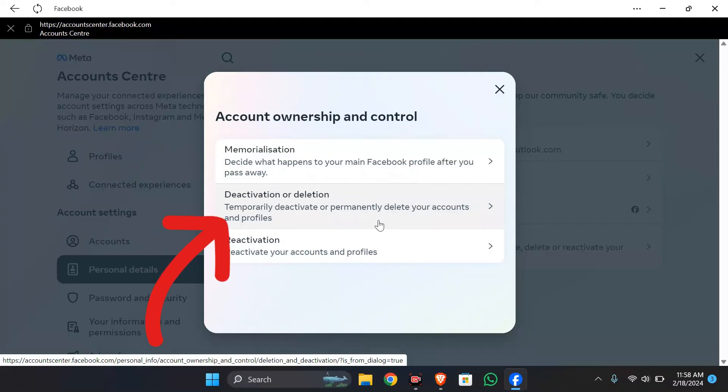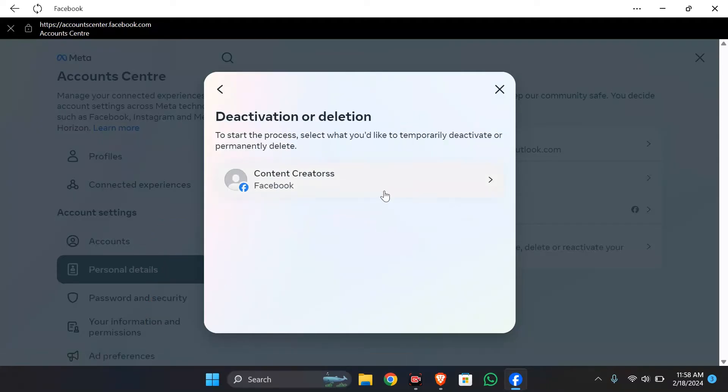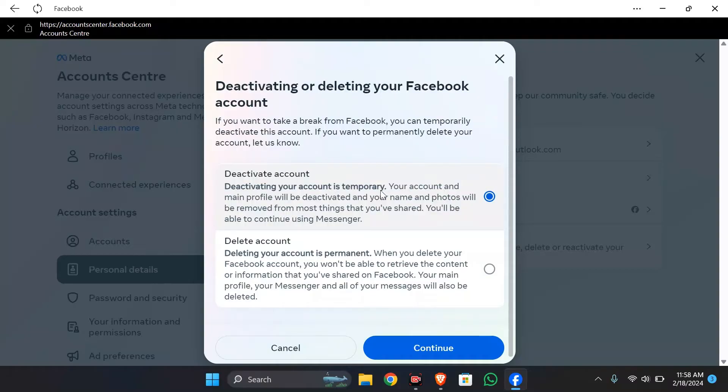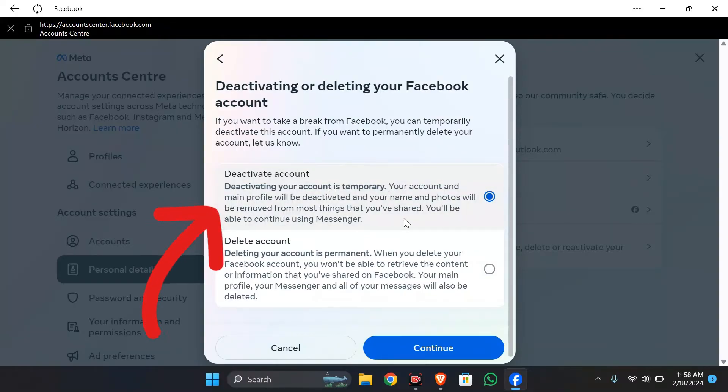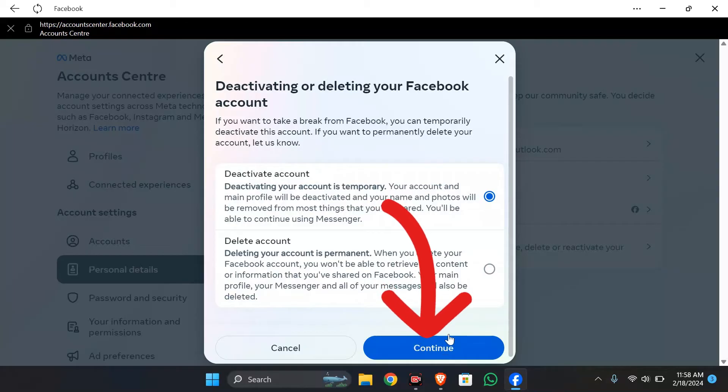Simply click into that and select your Facebook account. Now you have to select deactivate account and click to continue.